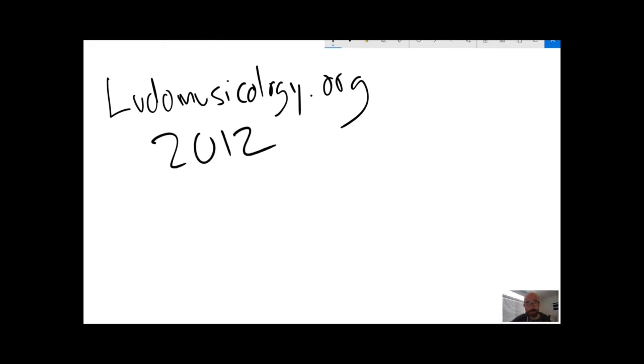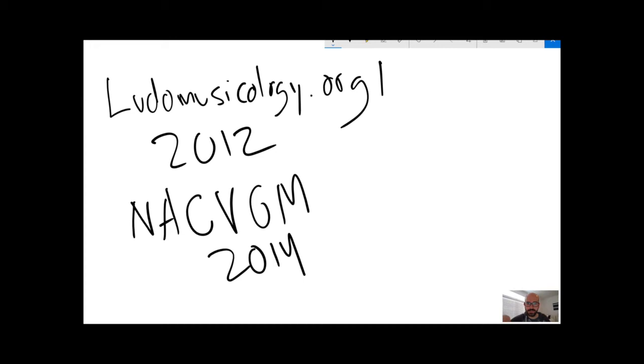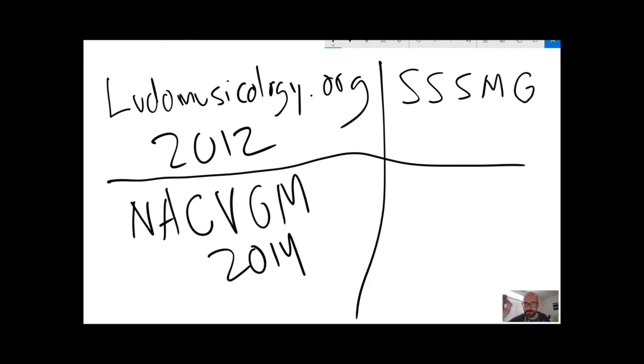Then in 2014, we had the North American Conference on Video Game Music. Since then, we've had the founding of this acronym with too many S's, the Society for the Study of Sound and Music in Games. And there's also an Australian Ludomusicology Society.